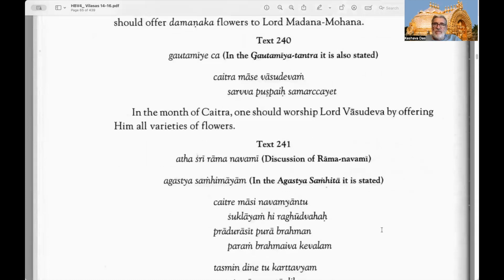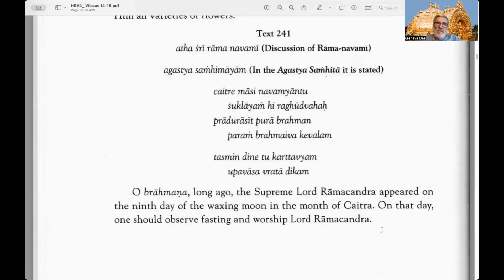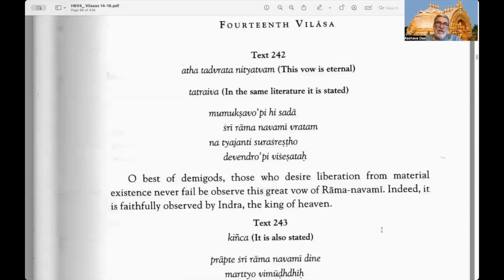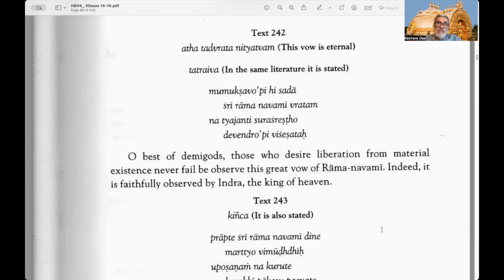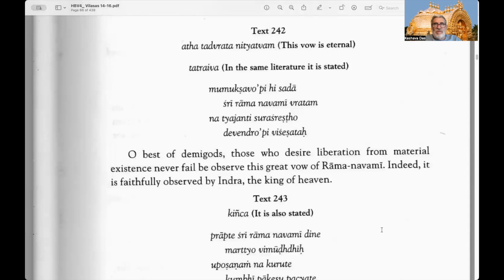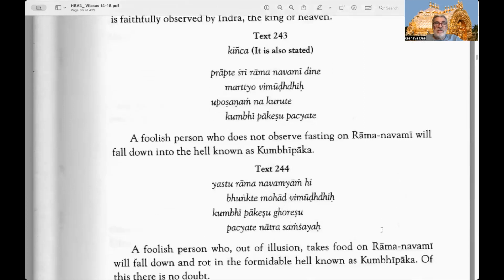Text 240: In the Gautamiya Tantra it is also stated that in the month of Chaitra one should worship Lord Vasudeva by offering him all varieties of flowers. Now a discussion of Ramanavami. Text 241: In the Agastya Samhita it is stated: O Brahmana, long ago the Supreme Lord Ramachandra appeared on the ninth day of the waxing moon in the month of Chaitra. On that day one should observe fasting and worship Lord Ramachandra. Text 242: This vow is eternal.